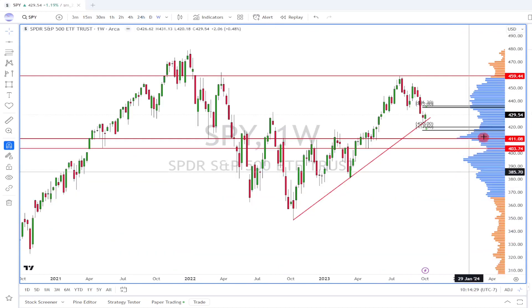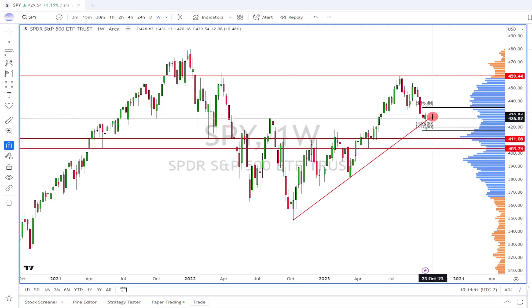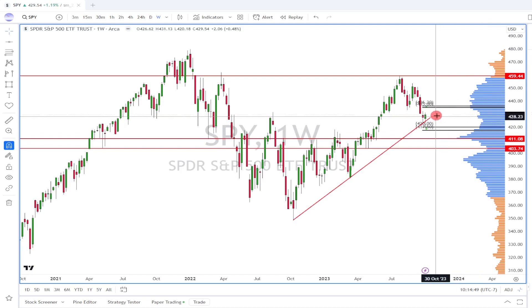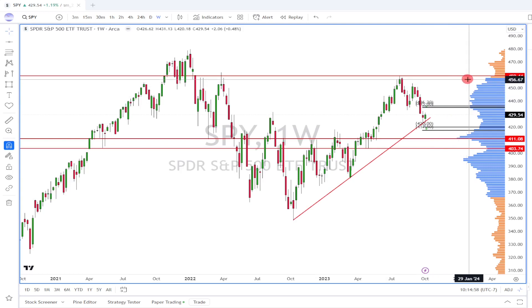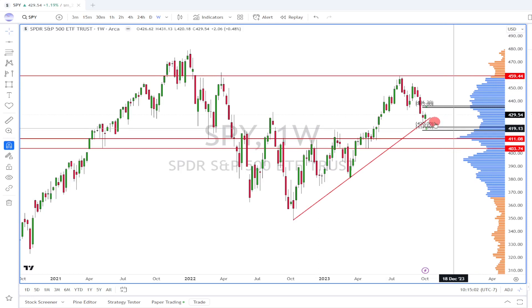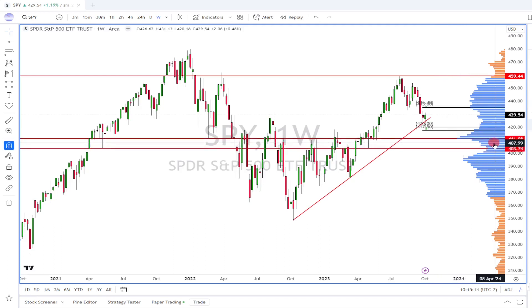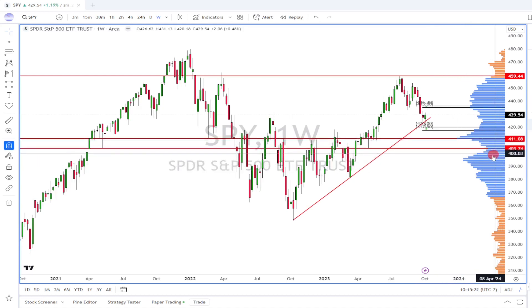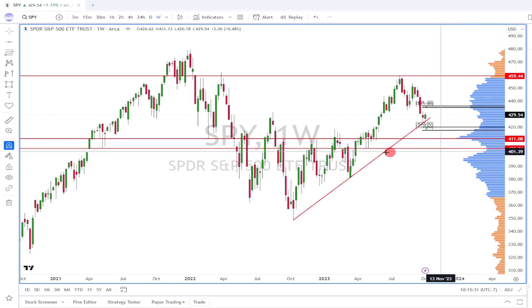Looking at the SPY, it's sitting between two volume distributions — one larger and one smaller. It needs to decide which one to attack. If SPY could move above the upper range of this weekly expected move, then we could see the price possibly move back to the $460 level. But if it decides to come back down and take out the lower range, the first level to watch for support is this high volume node near $411. If it breaks below that, then we'd look for the price to come down to the lower edge of the small volume distribution at $403.74.